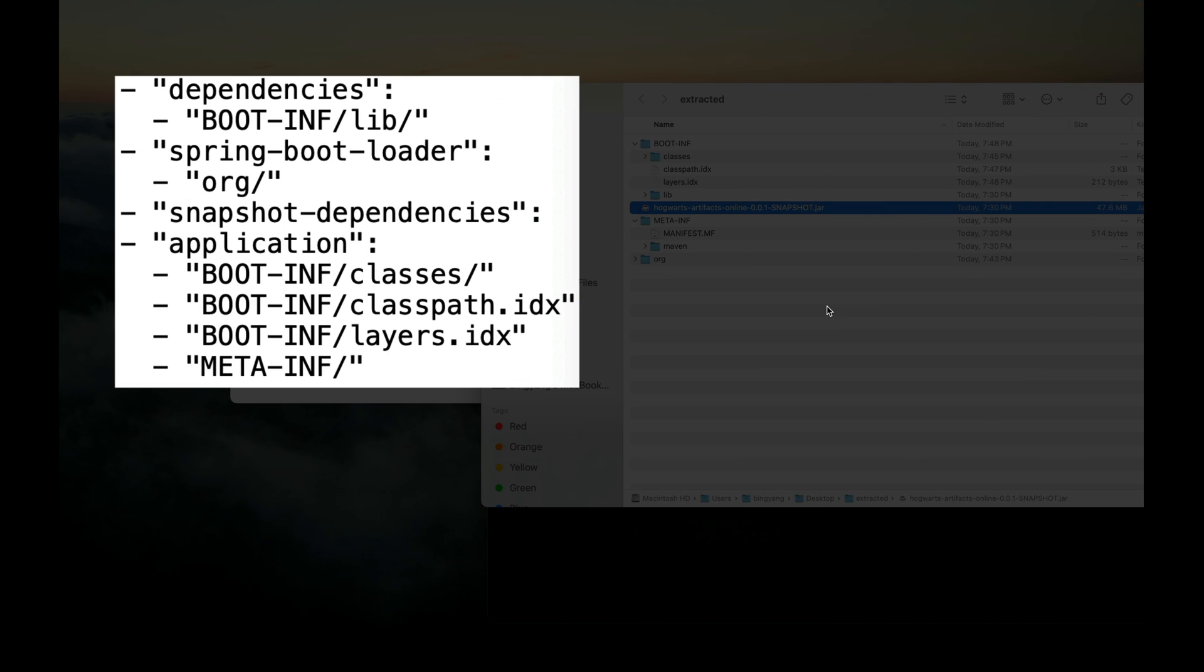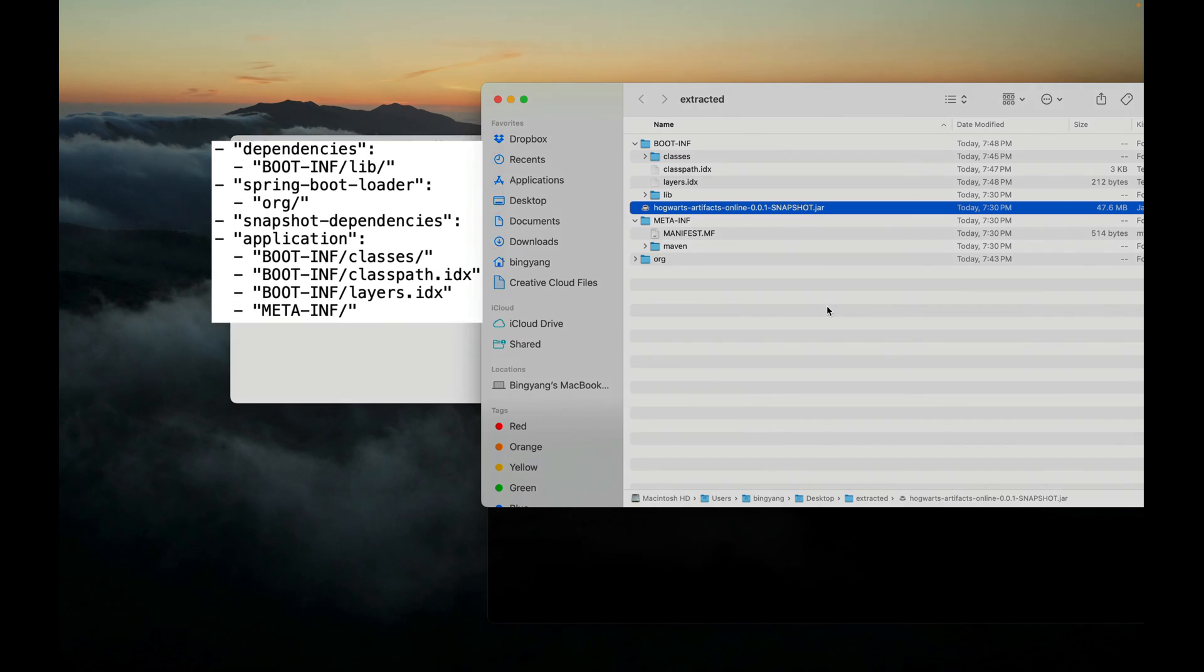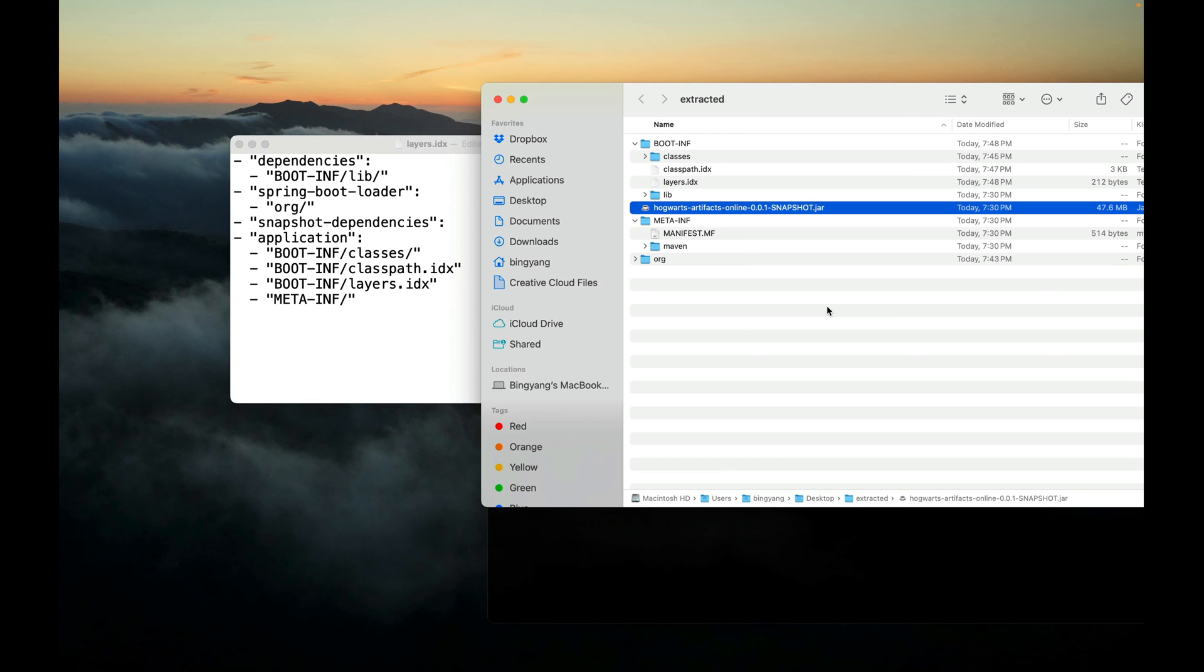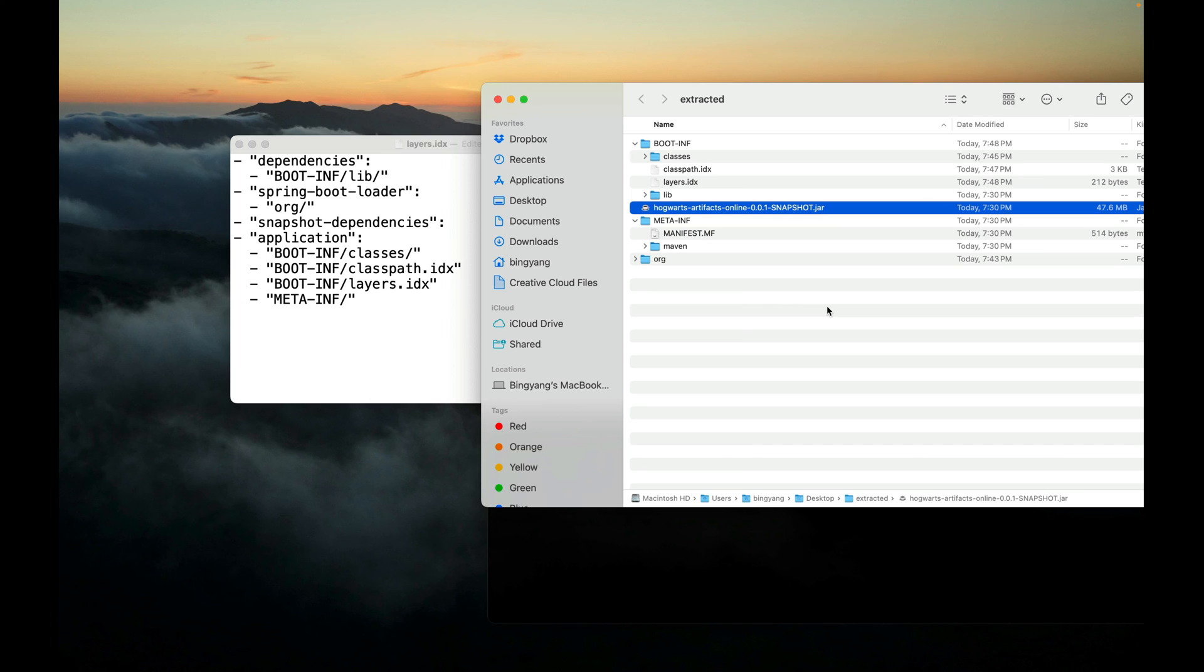For example, all the classes and JARs in the dependencies layer should be added to the image before all the Spring Boot loaders in the spring-boot-loader layer, and so on. Spring Boot separates the classes and JARs of the executable JAR into different layers based on how likely they are to change between application builds. Content that is least likely to change should be added first to the Docker image, followed by layers that are more likely to change. The default order is dependencies, spring-boot-loader, snapshot-dependencies, and application, as you can see here in this file. At this moment, just remember this layering approach will make Docker image creation more efficient. It is considered a best practice.